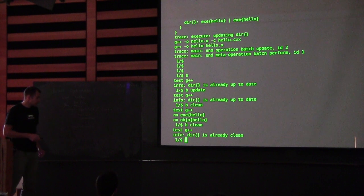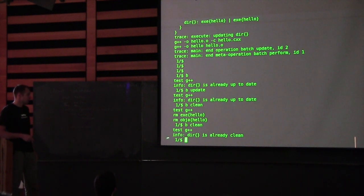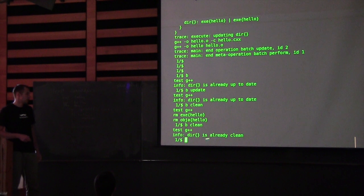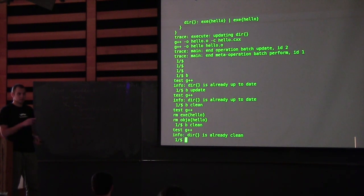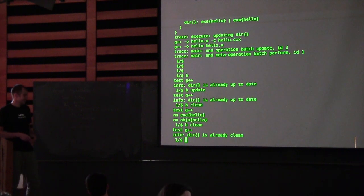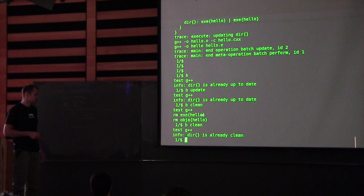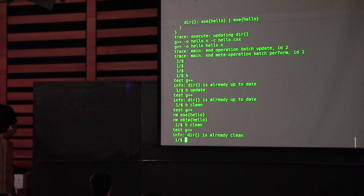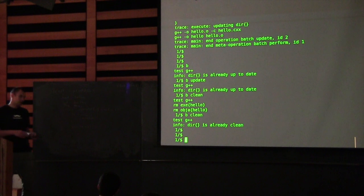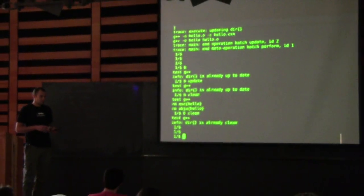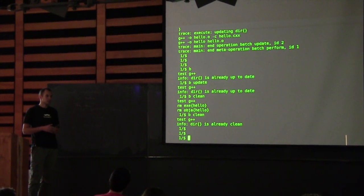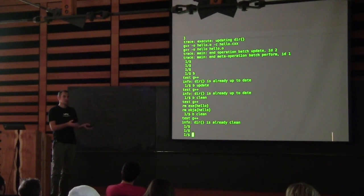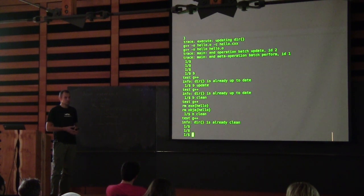I ran clean twice. The first time it removed everything, and the second time it just said everything is clean. When was the last time you've seen a build system that told you your directory is already clean? How did it know? It actually tried to clean it, didn't do anything, so it said it's already clean. The underlying point is that once you get the model right, nice things like that come naturally — I didn't have to do anything special for it.